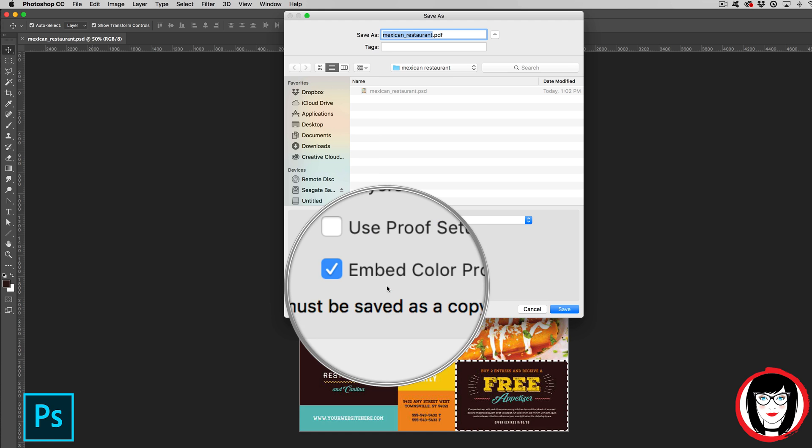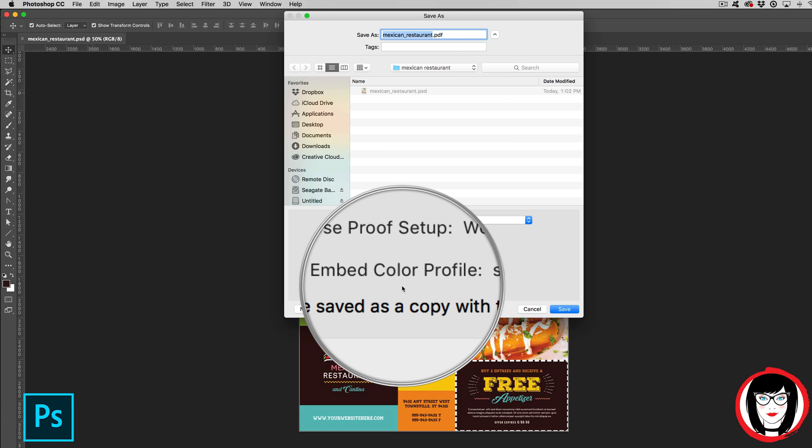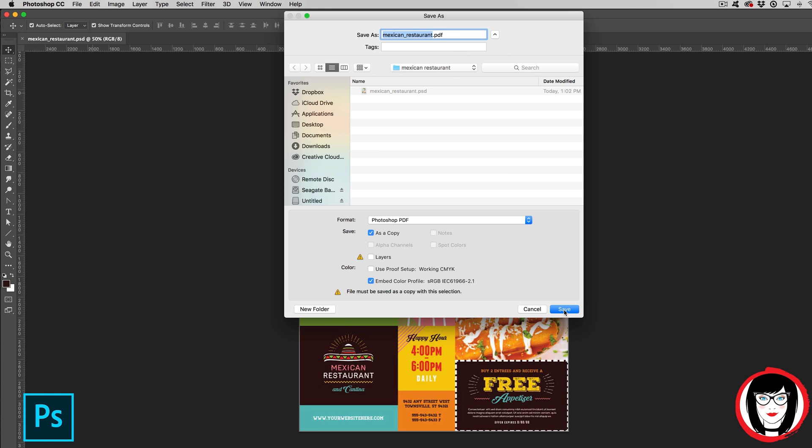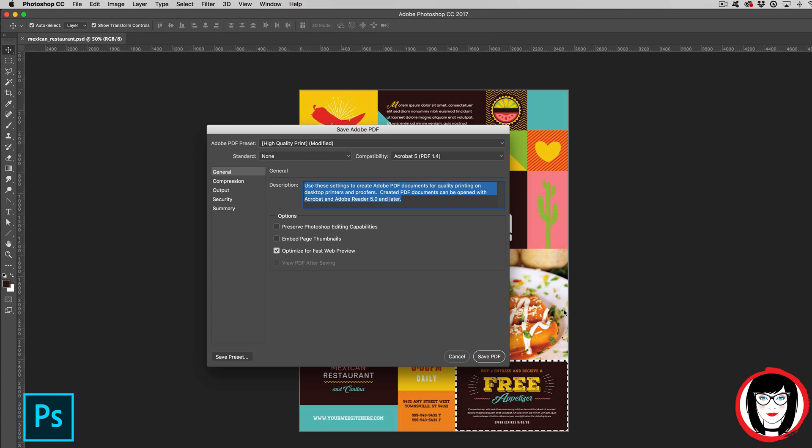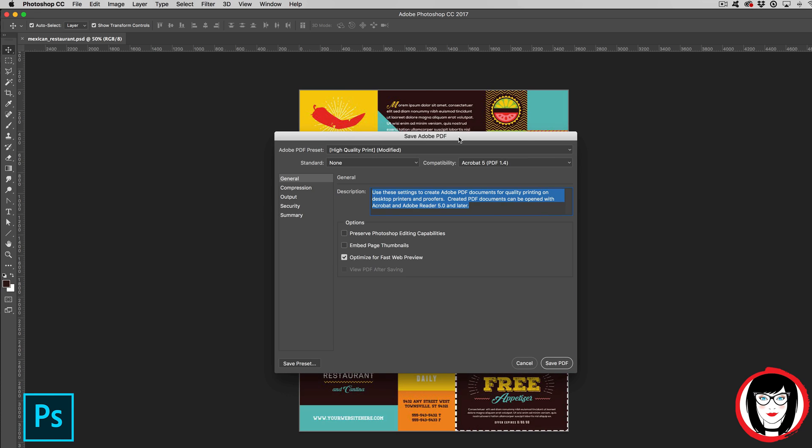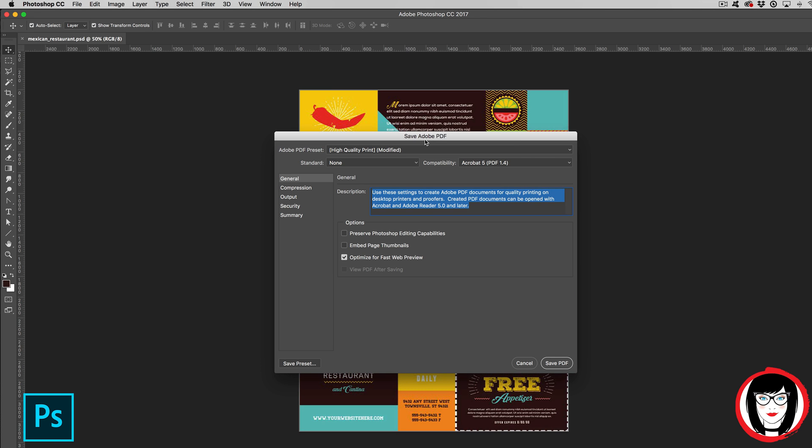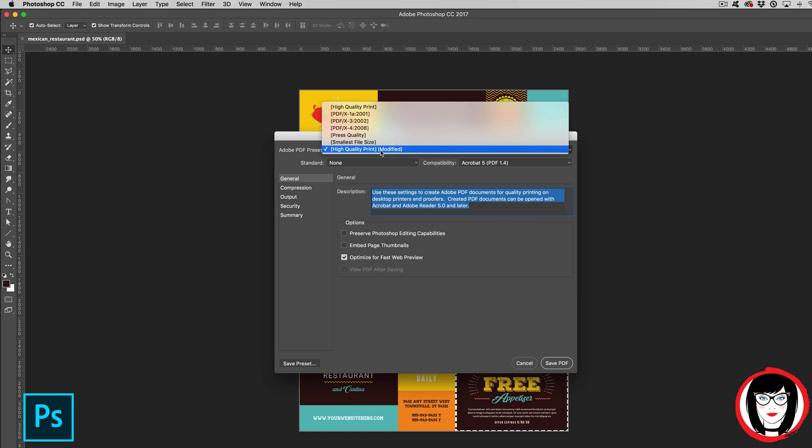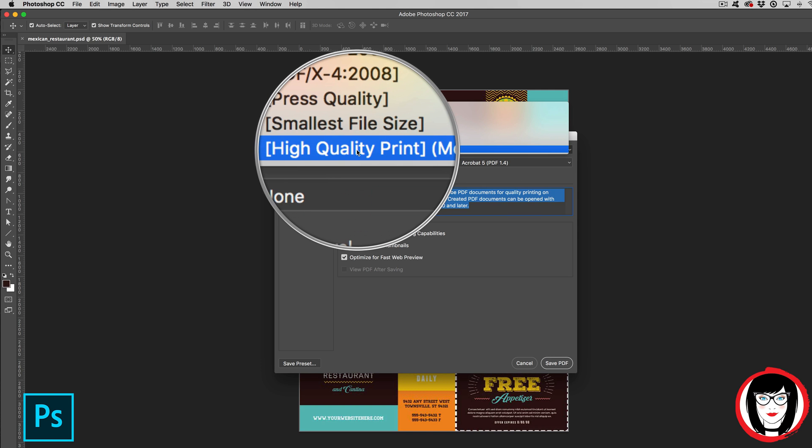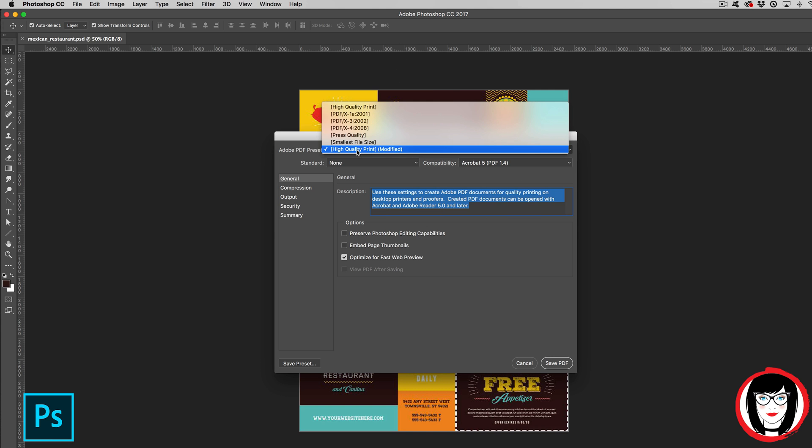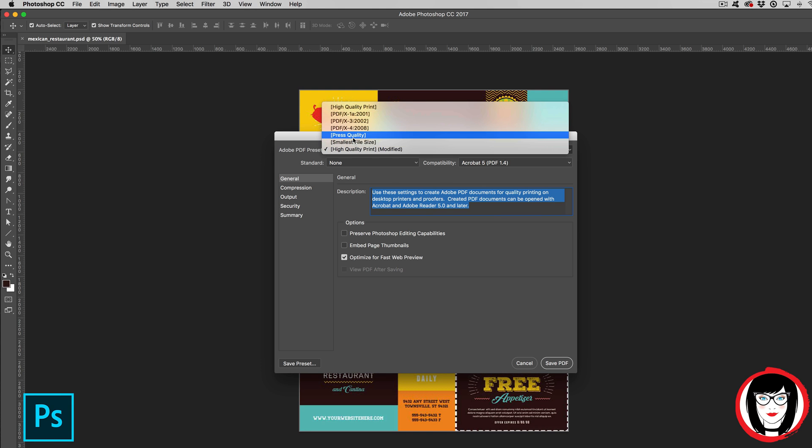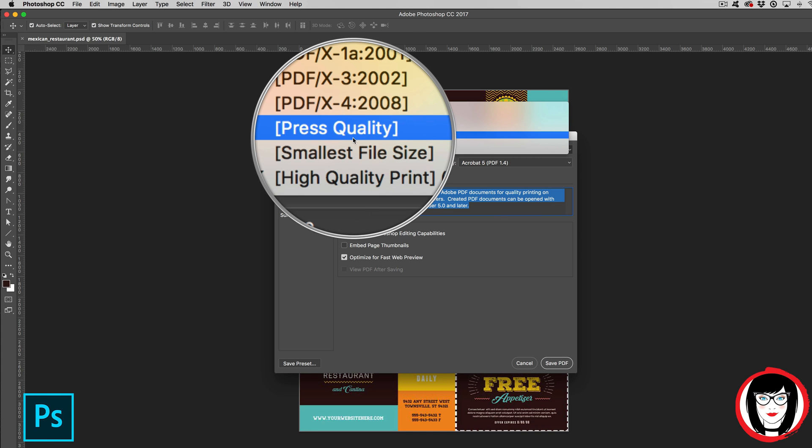When you choose Save, this in the Save Adobe PDF dialog box is where you can set whether you want a high or low resolution PDF. Here, by default, I could choose high quality print. That is basically equivalent to press quality.